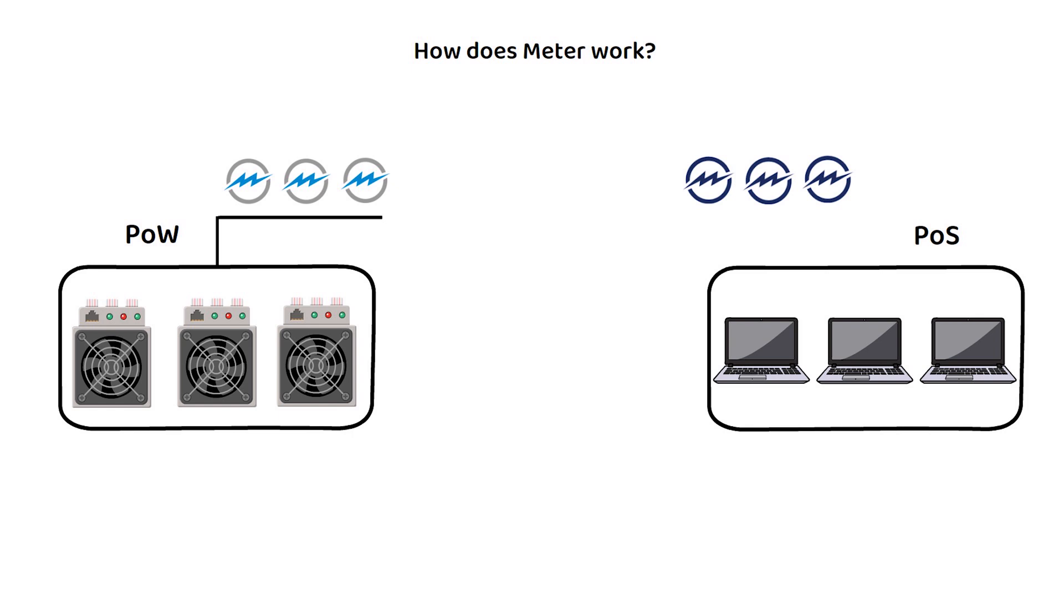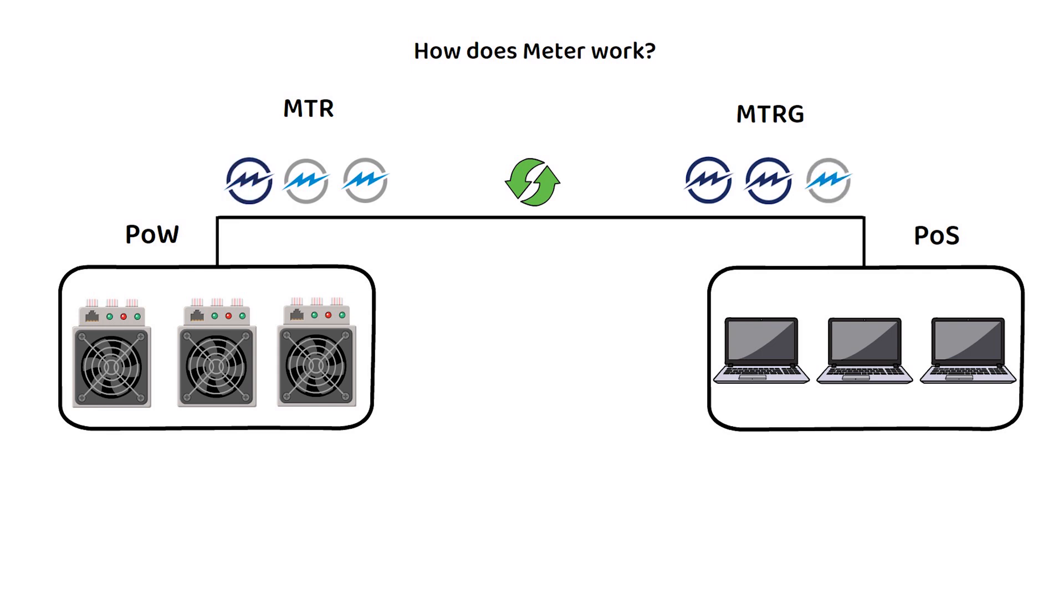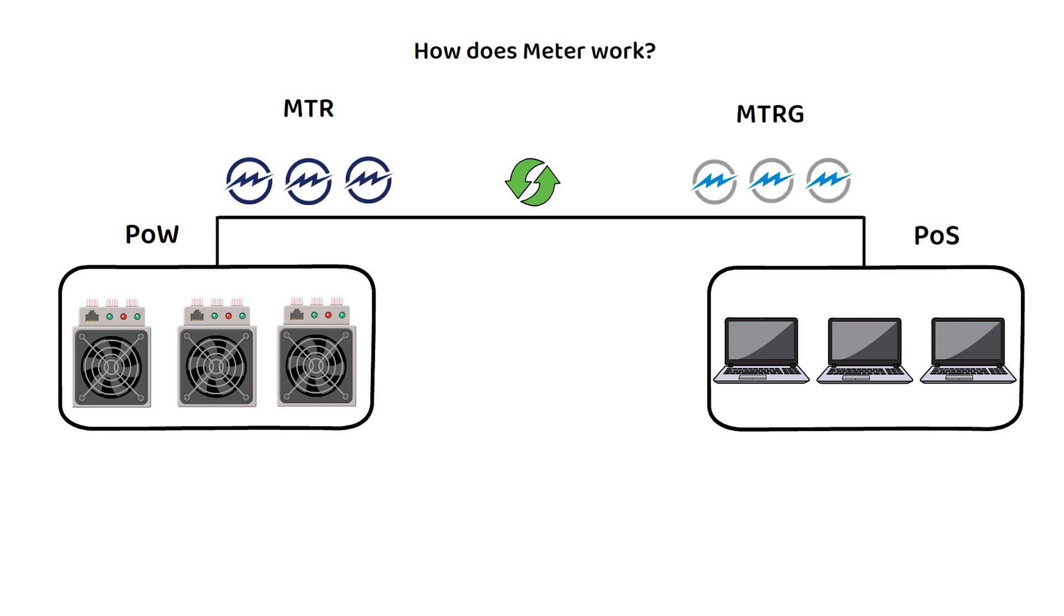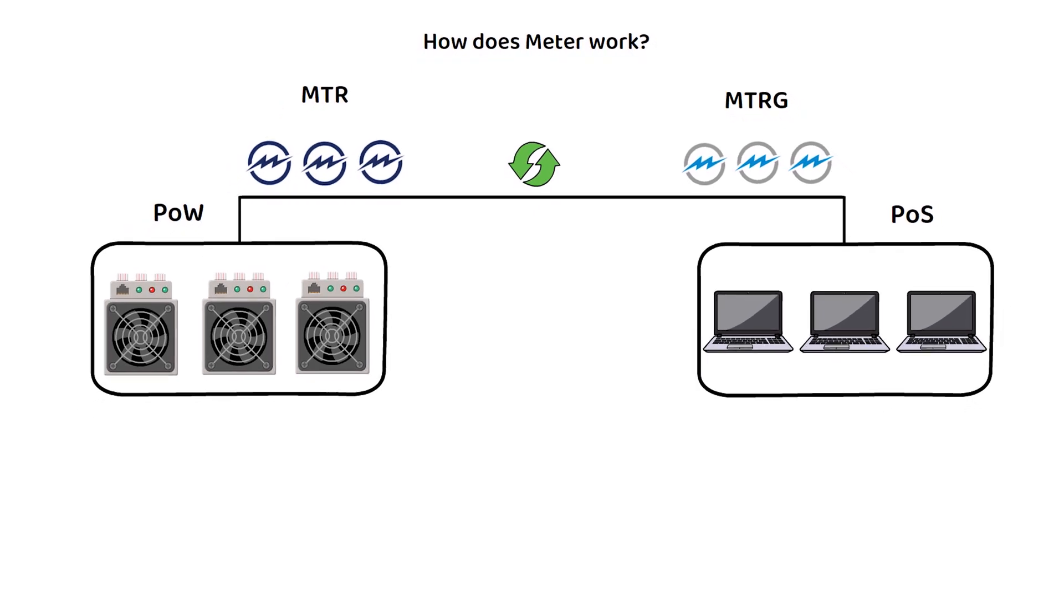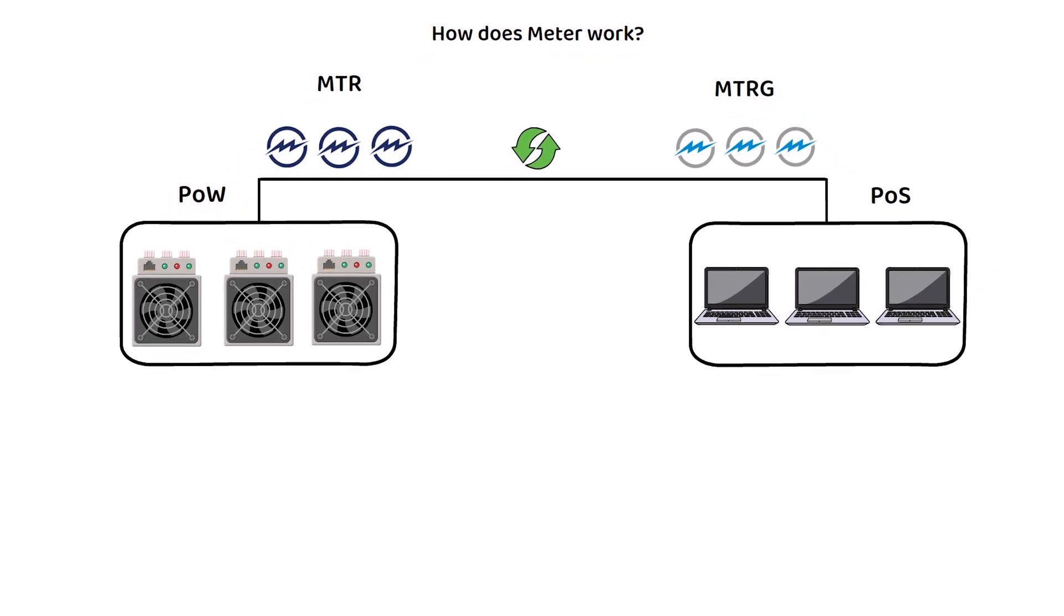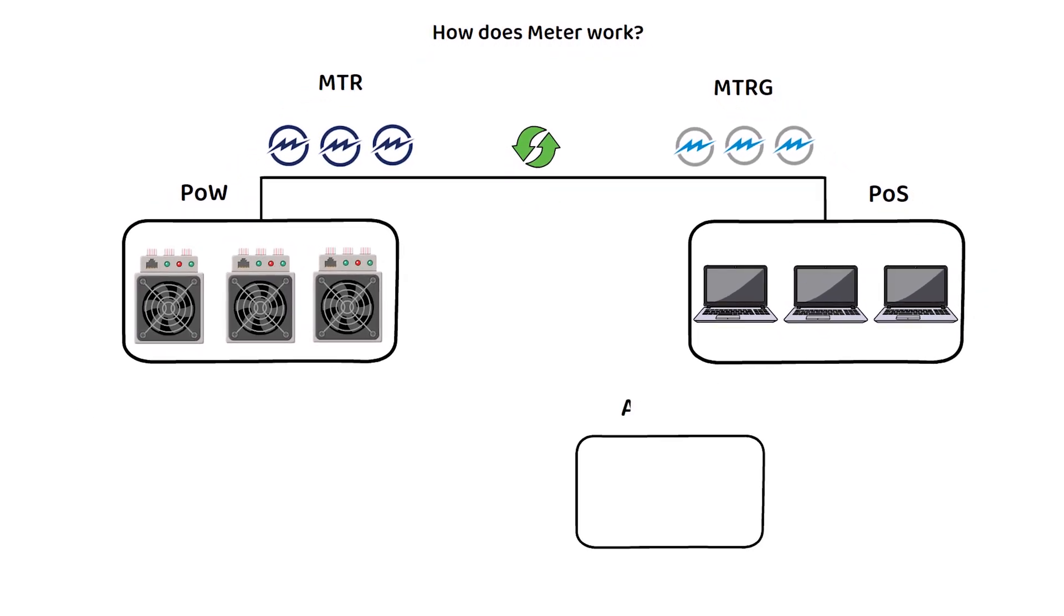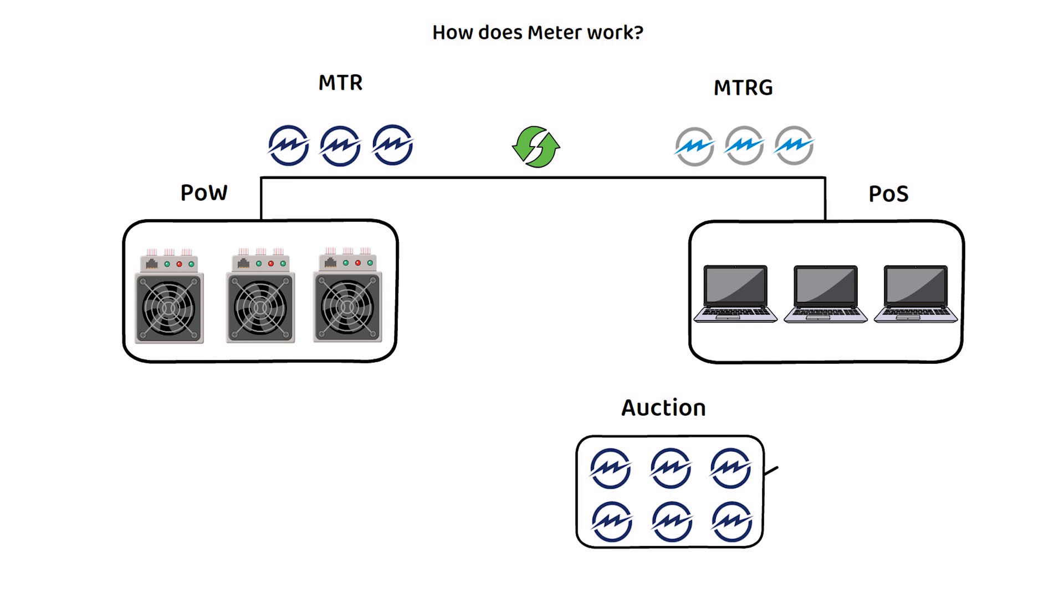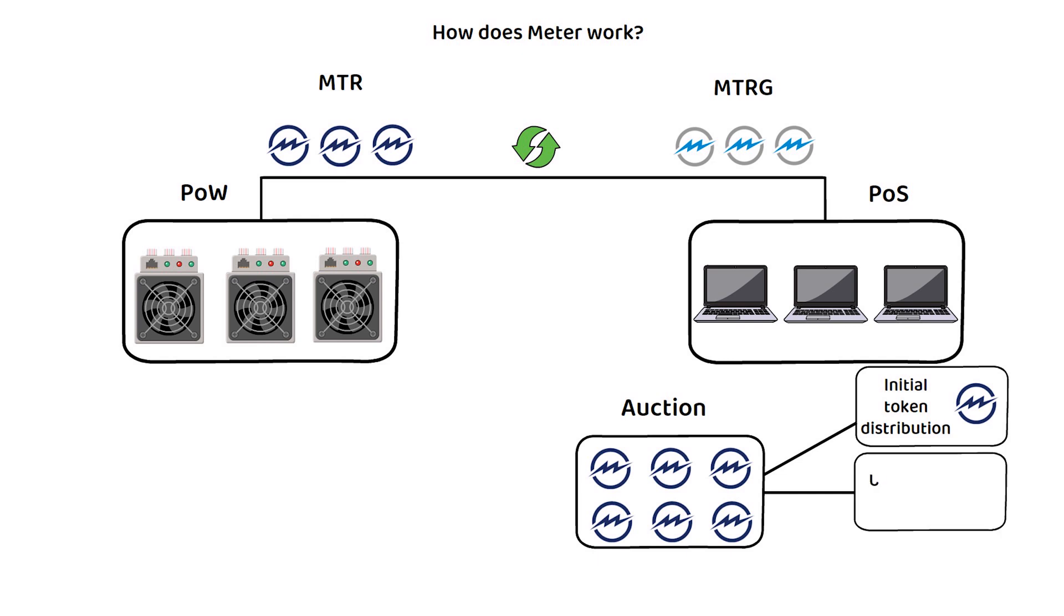However, there is a system that allows miners to trade the recently mined MTR for newly released MTRG tokens, which is how they connect together. To get MTRG, there is an auction process that occurs every day. The system itself is quite complex, with the tokens being allocated for auction coming from a source created during the initial token distribution and unsold tokens, and part of the proceeds being recycled back into the ecosystem.